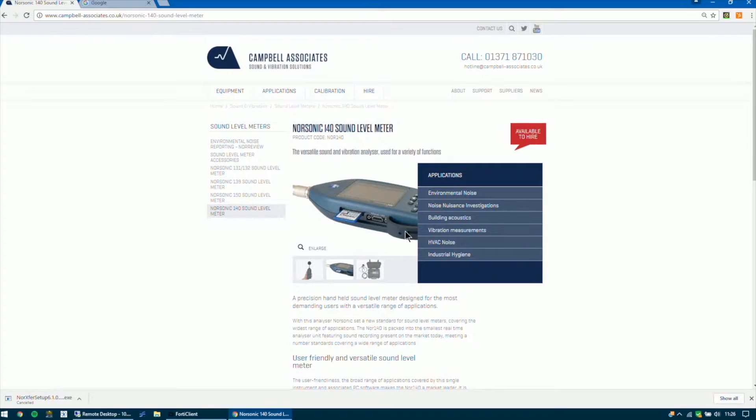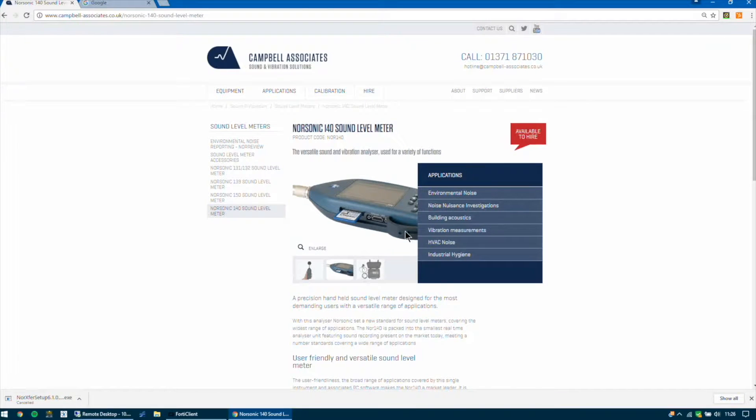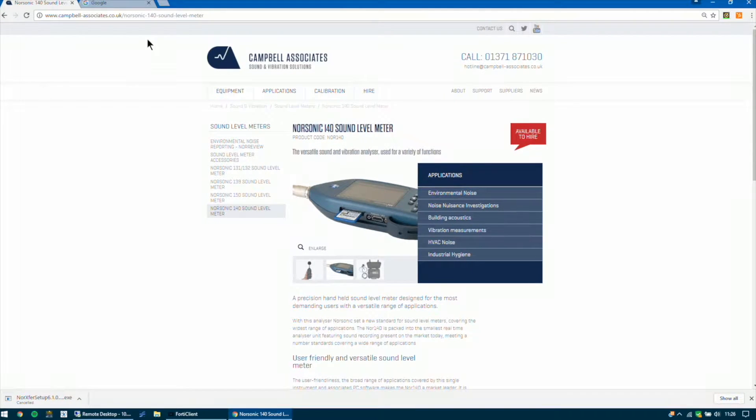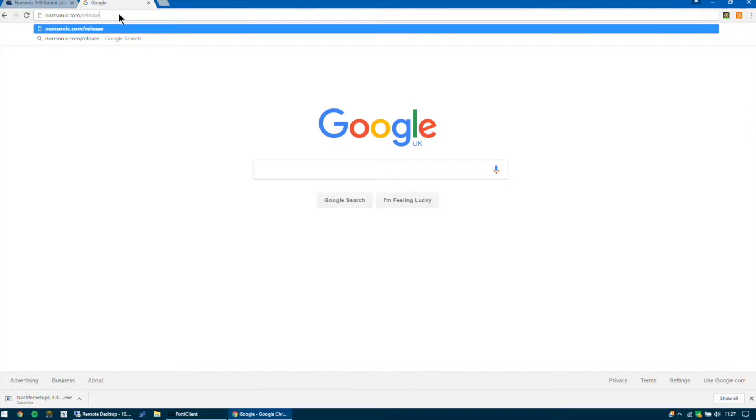We'll be using the NORSONIC EXFUR 1020 software to do this. The first thing you'll need to do is to download the software if it is not installed already. To do that you need to go to this website, norsonic.com forward slash release.